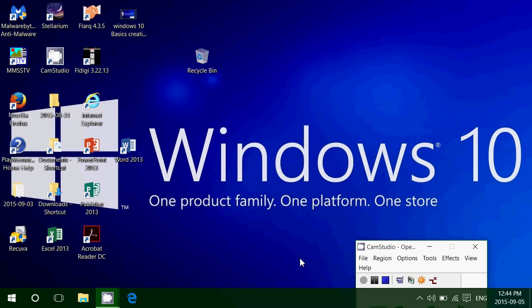Welcome to this Windows channel and today we're going to talk about another basic fact of Windows. What's the difference between using a local account and a Microsoft account in Windows 10?